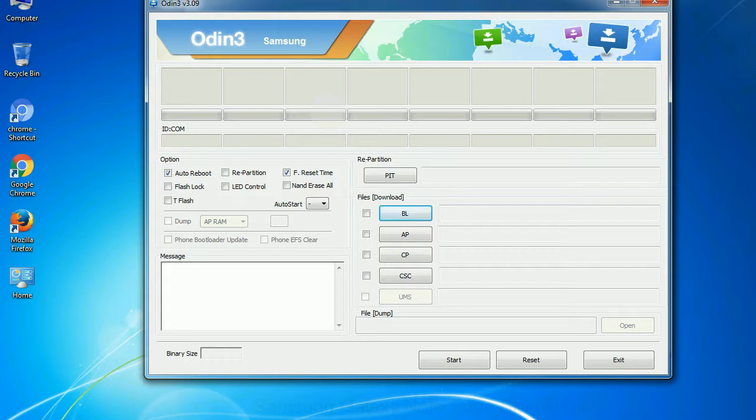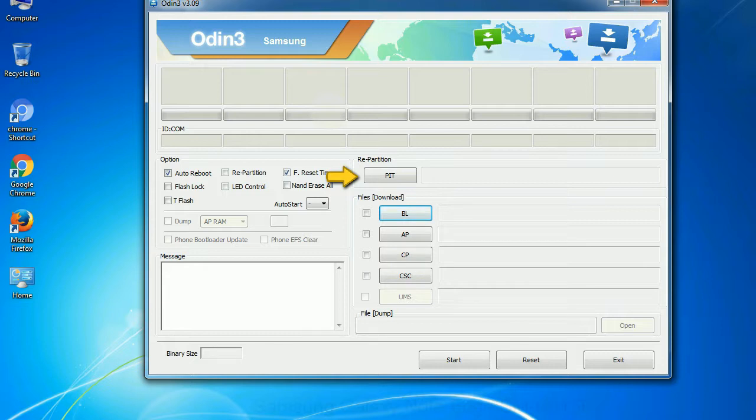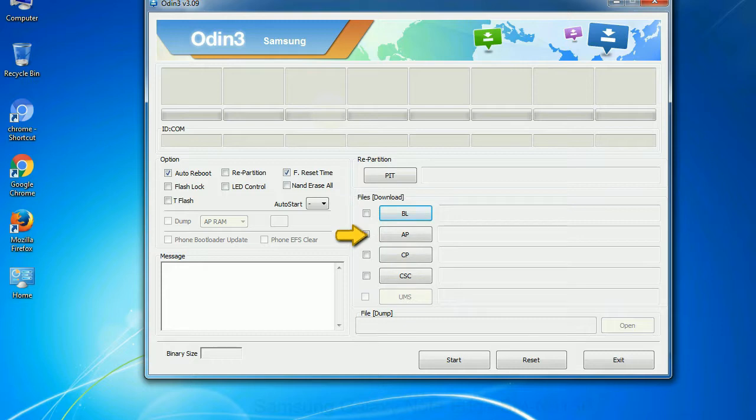And here is what different buttons mean and what they are used for. PIT: partition information table. If you check the re-partition checkbox, you should also specify a PIT file to re-partition the file system. Bootloader. This button is used to flash the device bootloader. PDA. It refers to the firmware build. You can use this button to select the ROM or kernel that you want to flash onto your device.